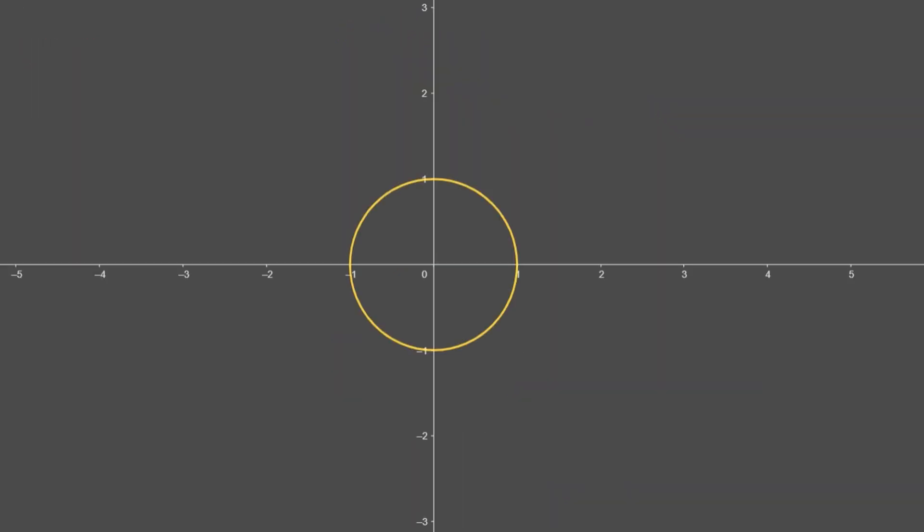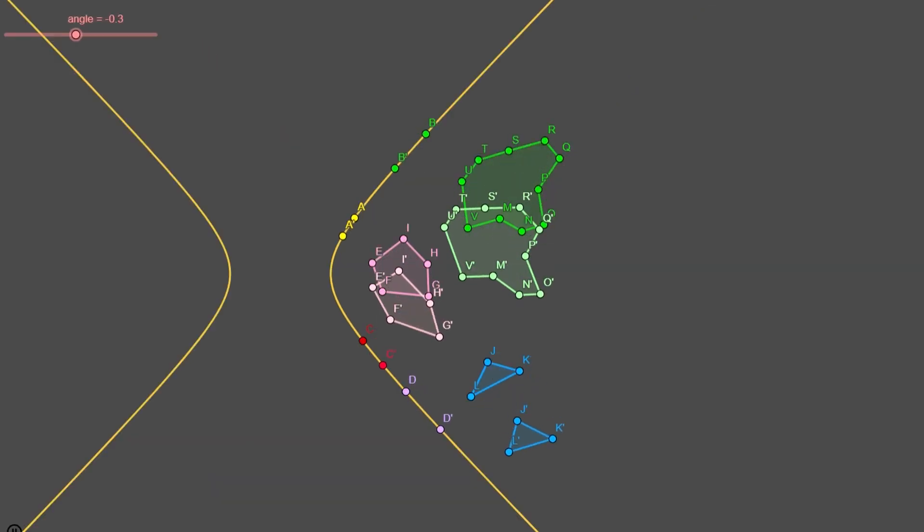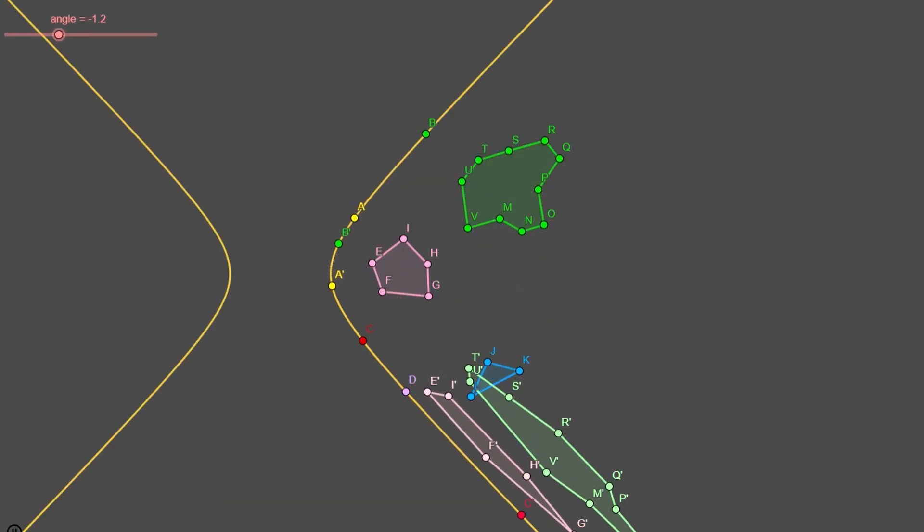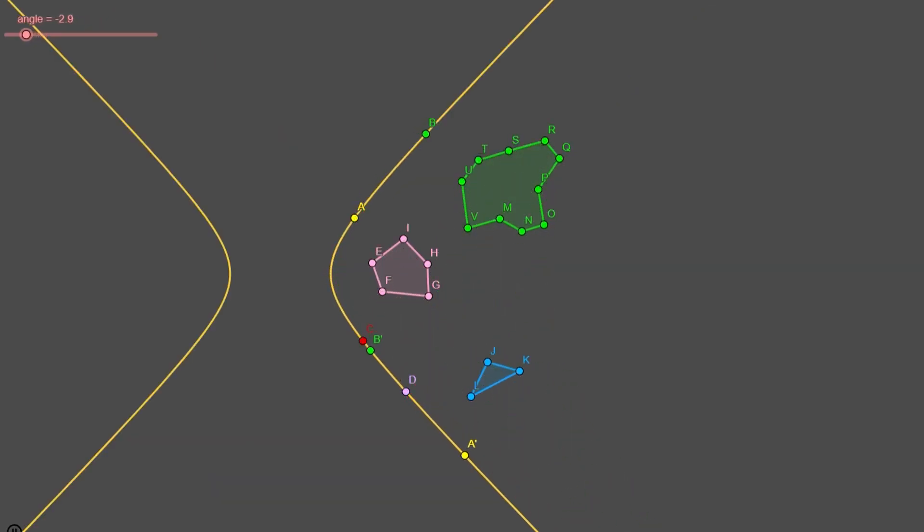But circle wasn't alone. There was also his brother, hyperbola. Moving alongside it, hyperbolic rotation was born.